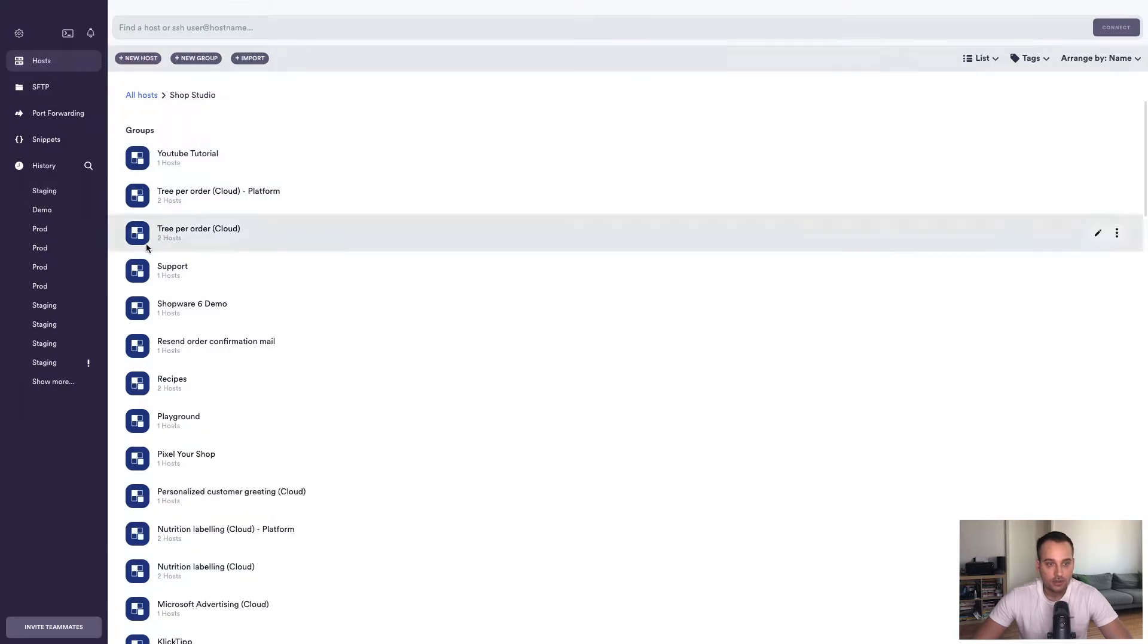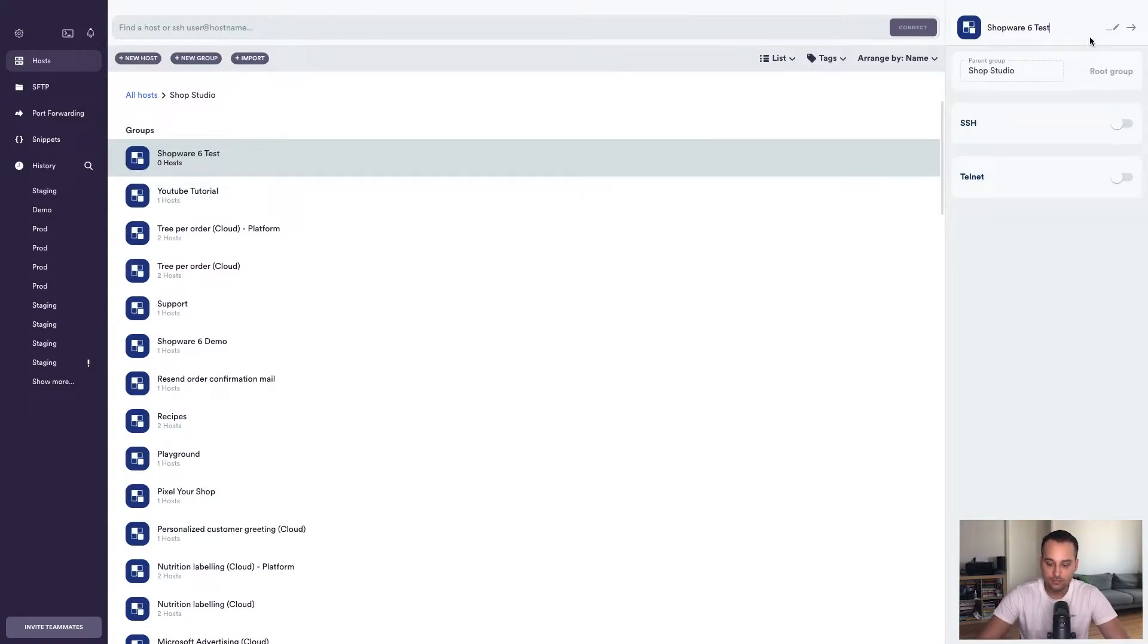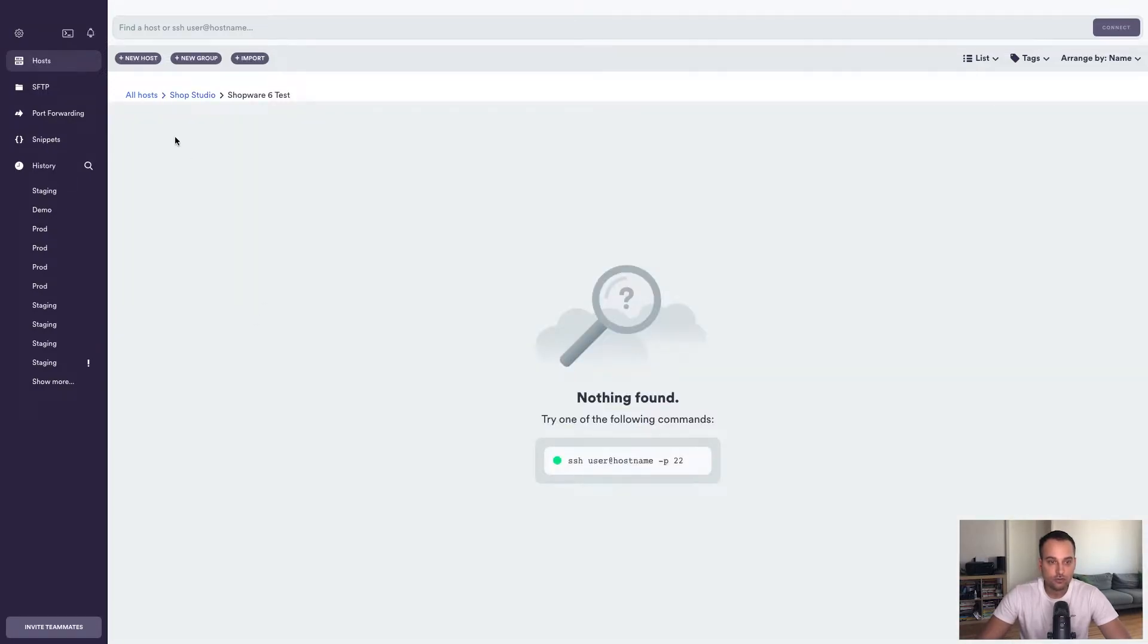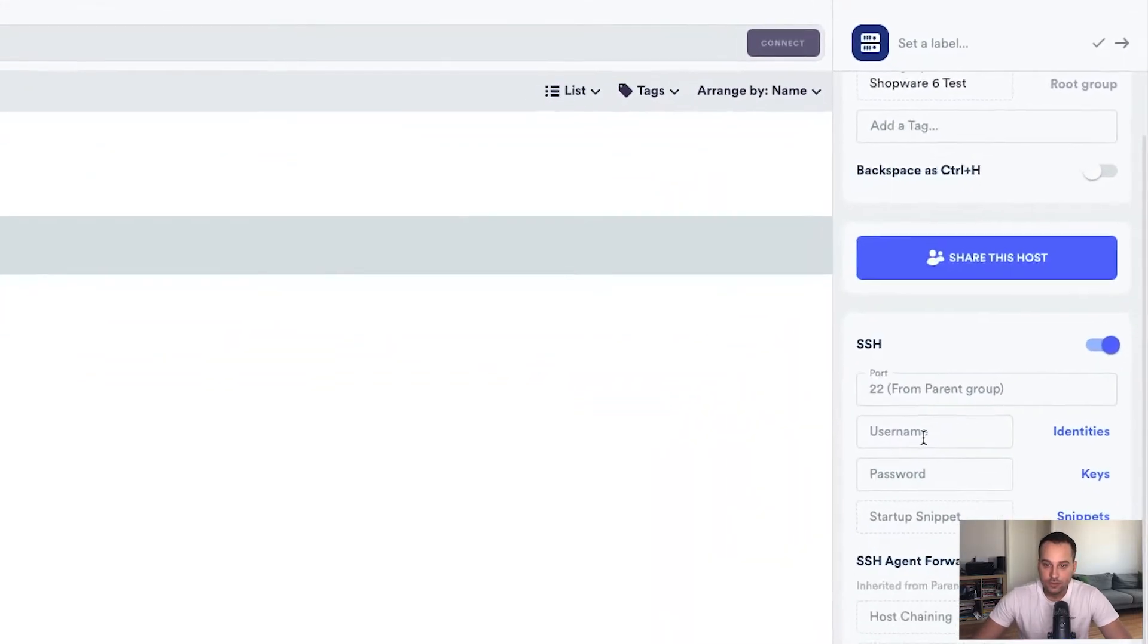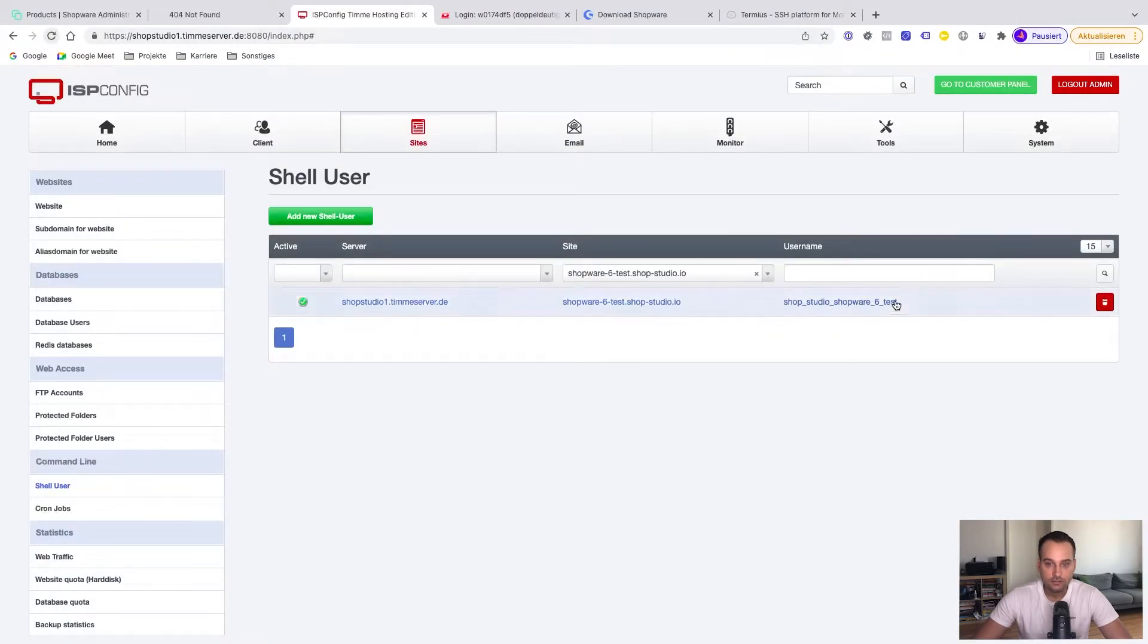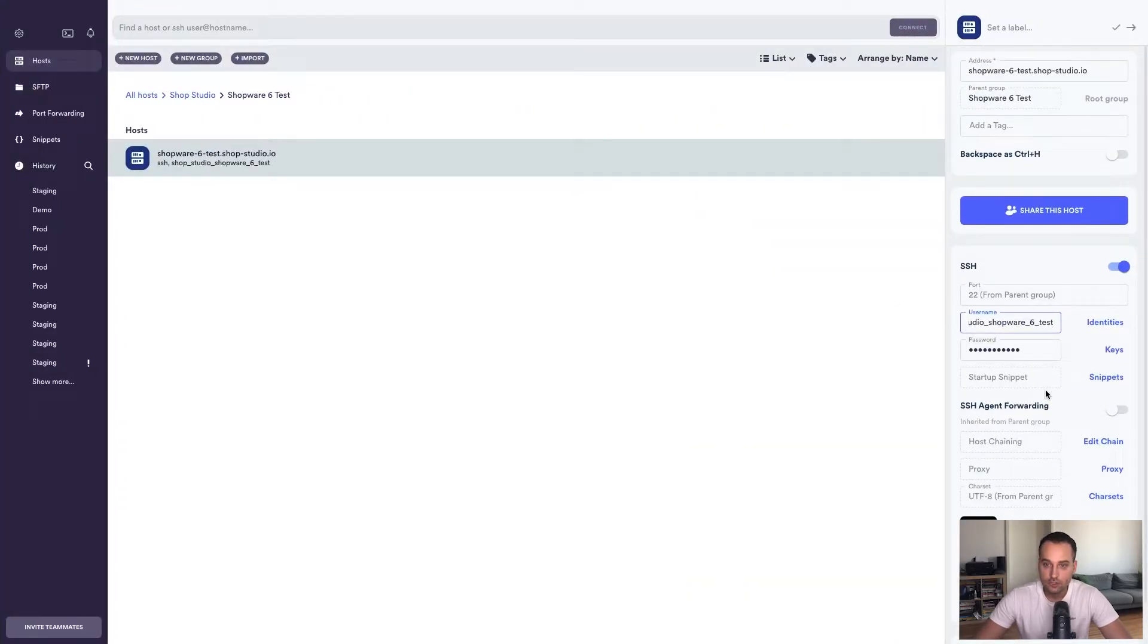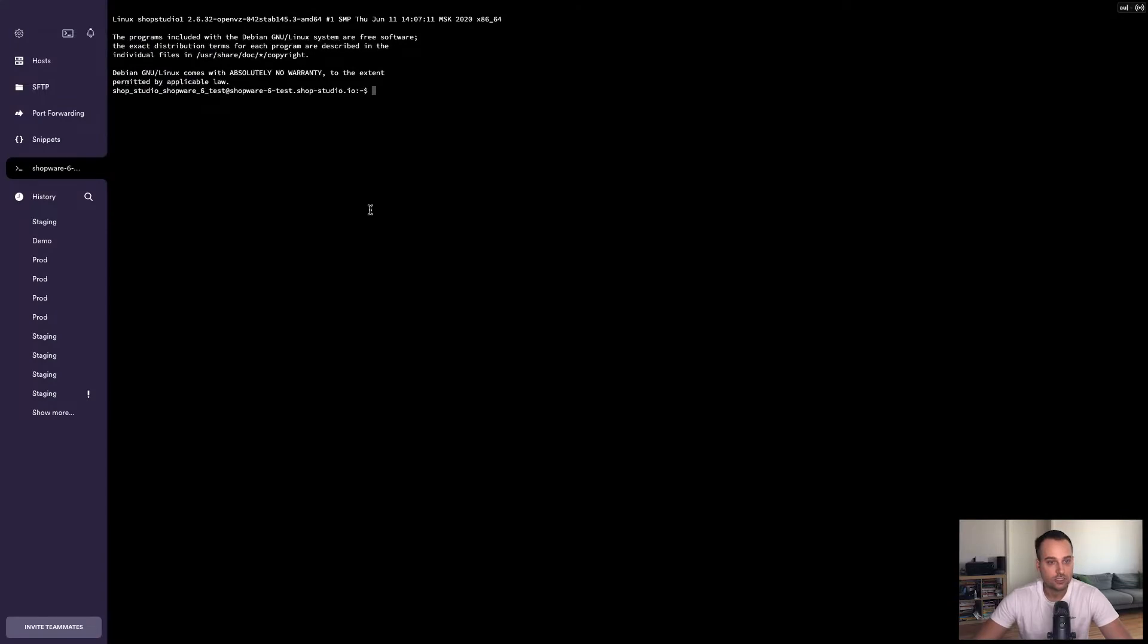I switch back to Termius. Here I'm inside the hosts part of Termius. First I want to create a new group to keep everything structured. So we name it Shopware 6 Test. Now it's saved. We can see here that a new group was created. We click on this group and create a new host. The address is, of course, our shop instance. The password, I have copied it into the clipboard. So I can just paste. The username is this one here. So we copy it. This should be everything for now.